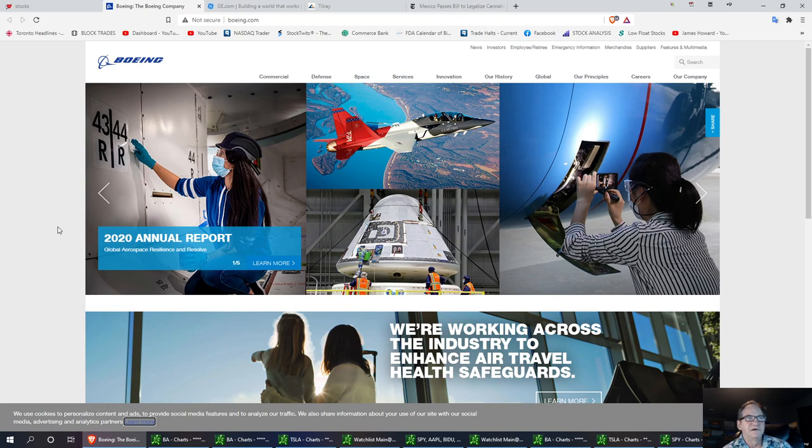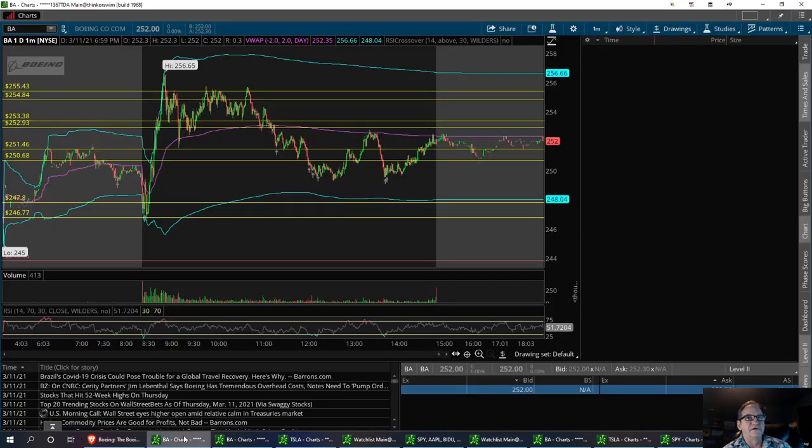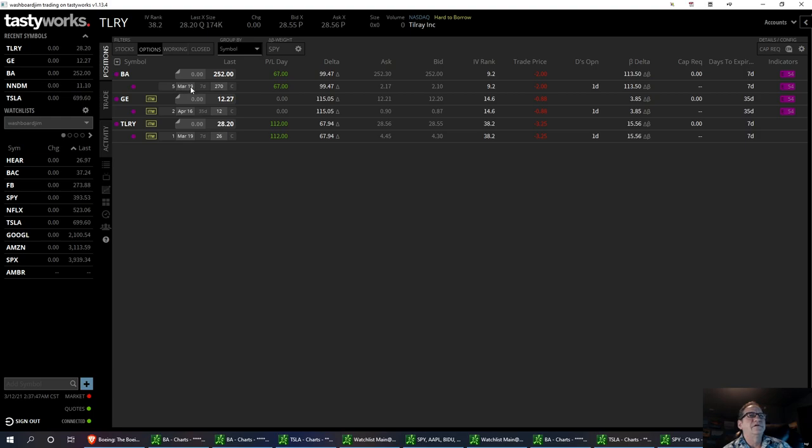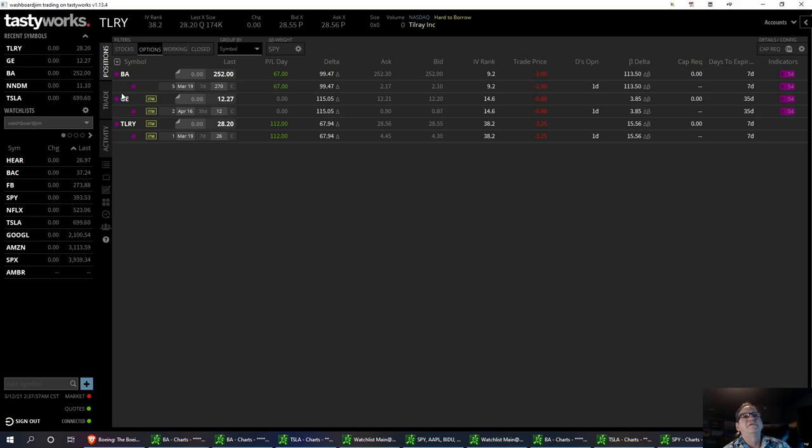So I think we've had a nice little bounce on it, and we're in it right now. I've got five contracts on March 19th at the $270 strike, and right now I'm up $67. And I traded this once already and got back in the trade on the dip.